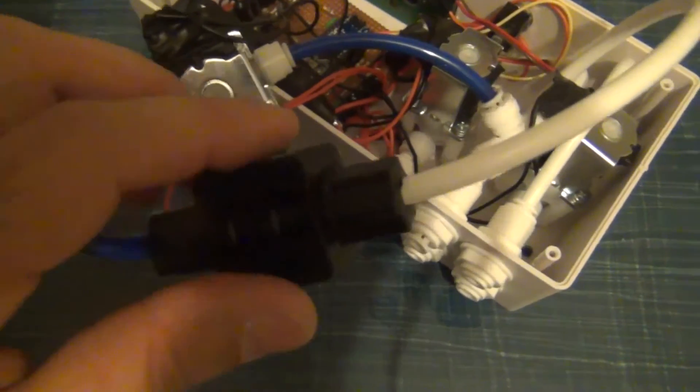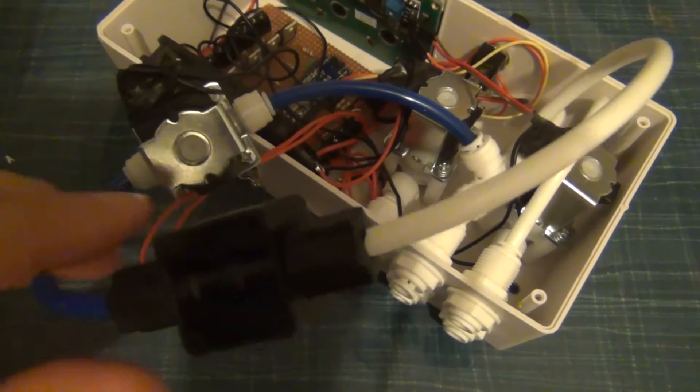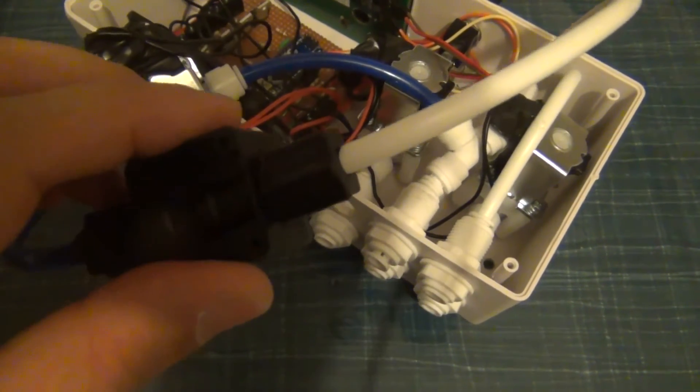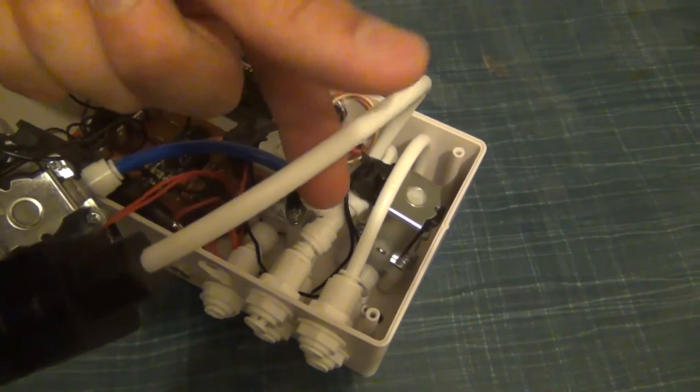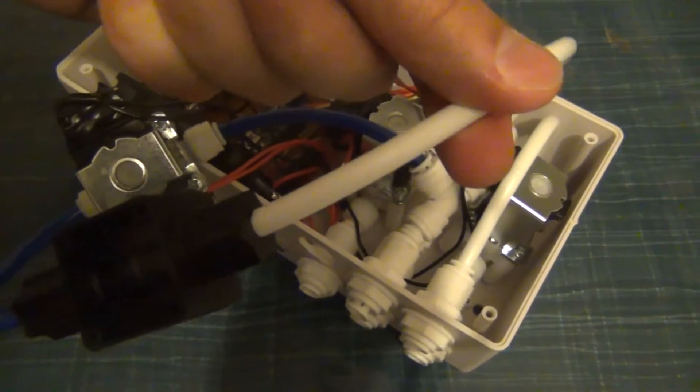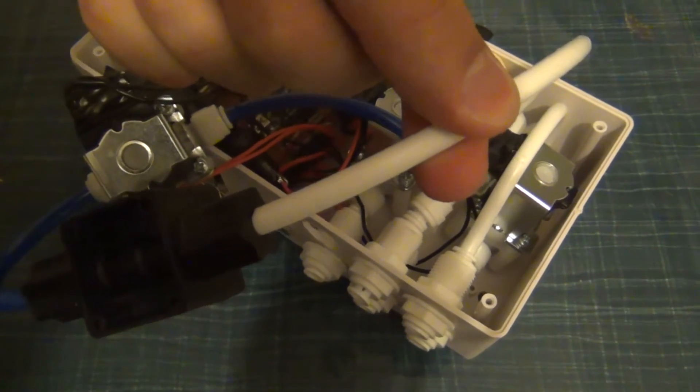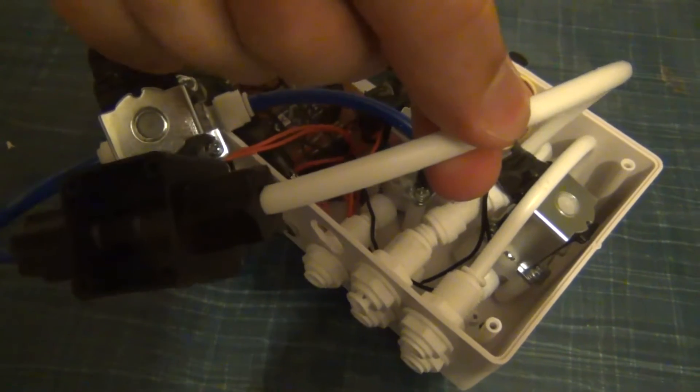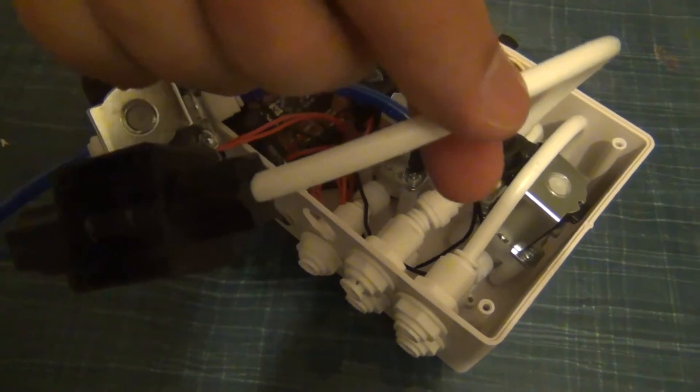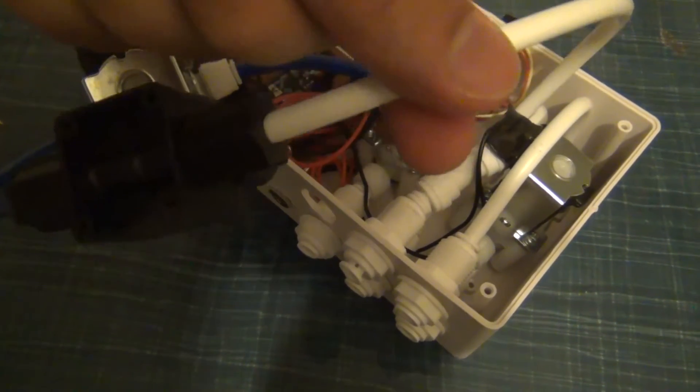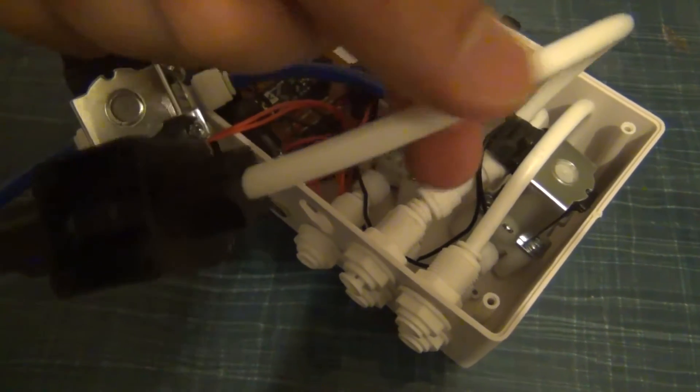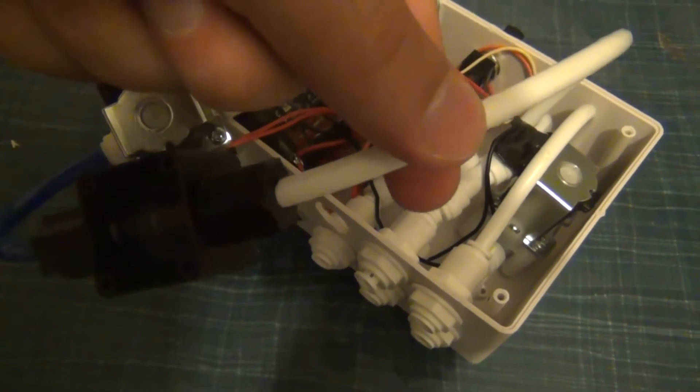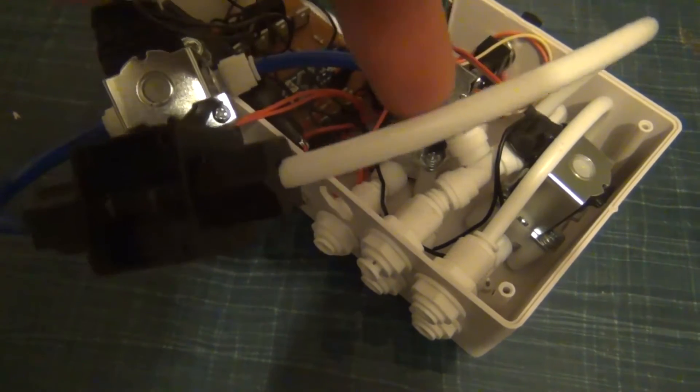Now this high pressure switch, which is on the good output line, functions as an on-off switch. So the output here, after this switch, is meant to go to your ultimate output for the RO system, which usually is a DI stage, which goes to a top-up container or auto top-up container, or goes to a barrel or container, however you store your RO water.